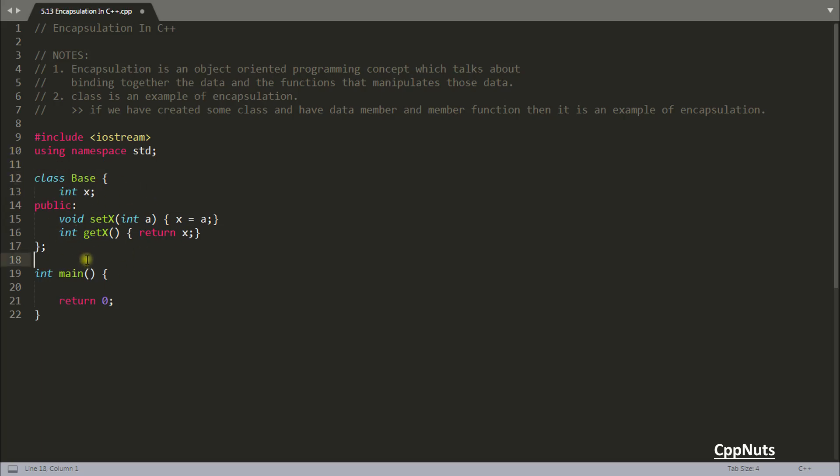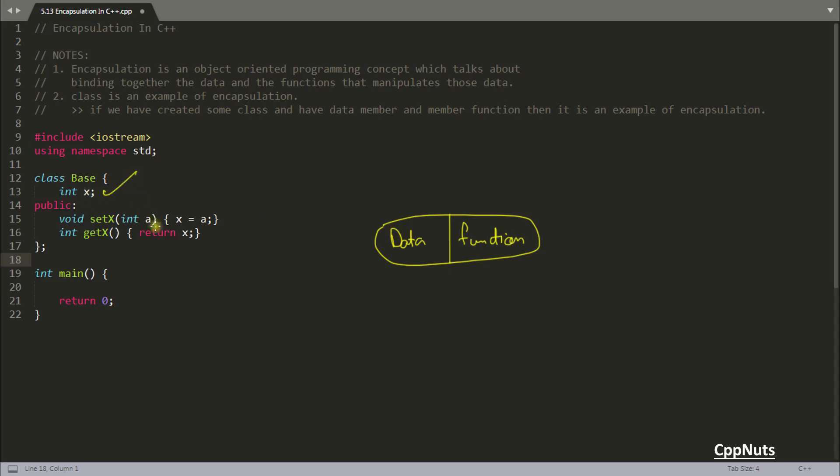Generally what happens in encapsulation, if you are looking at some capsule that look like this right. So let's suppose you have some capsule it looks like this. Then it has two part. One is a data part and another one is the function part. So data is this one, function is this one. You encapsulated these two and called it base. That's it.